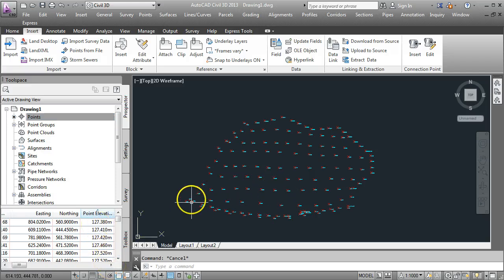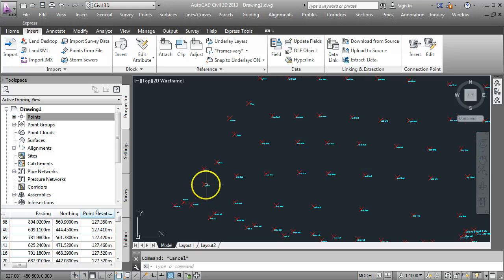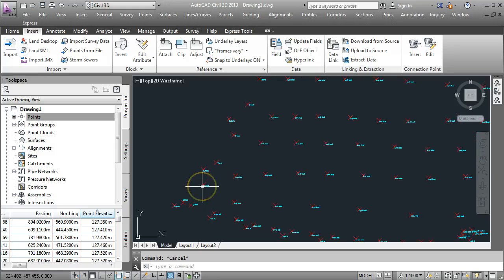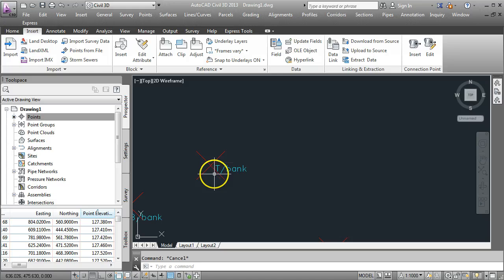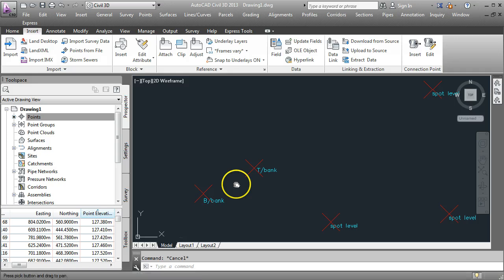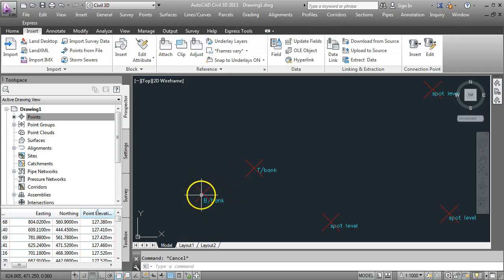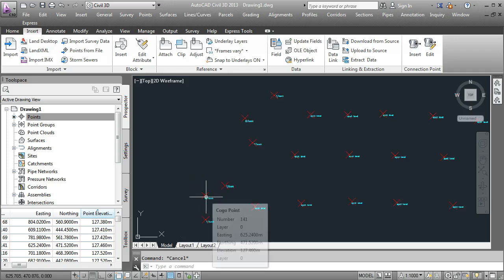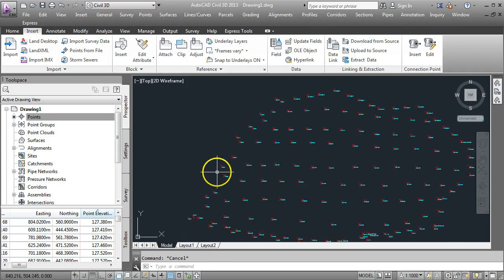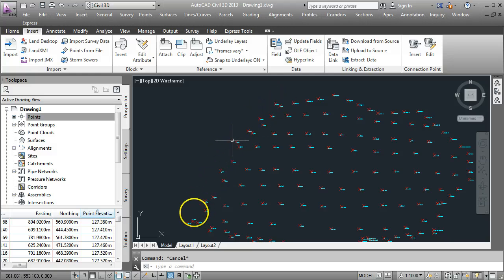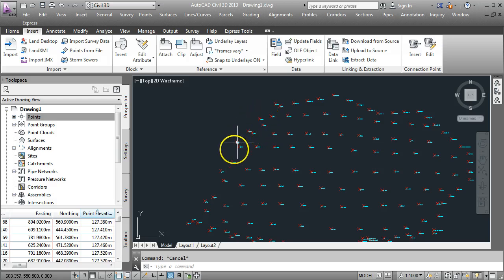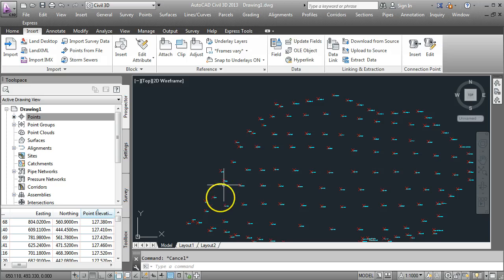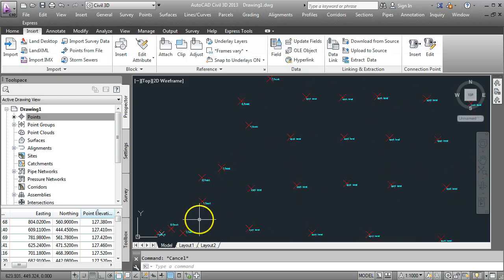Now, what we want to do at this stage is we want to introduce a break line. If I scroll in here for a second, you'll see that one of the codes for the points is T-Bank, top of bank, and we also have a code out here for B-Bank, bottom of bank. So on this particular survey, the left-hand border of the site is a river. The top of the bank was surveyed and the bottom of the bank, which is the edge of the river, was also surveyed.